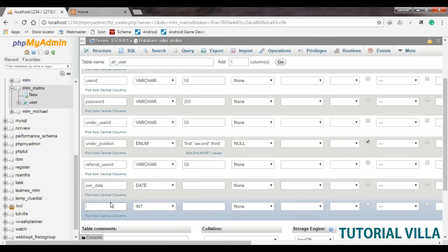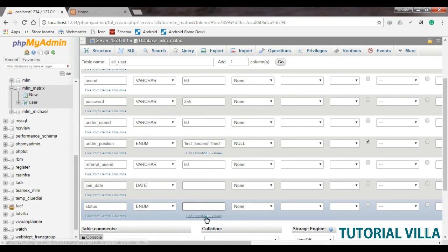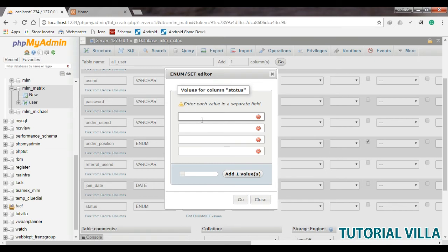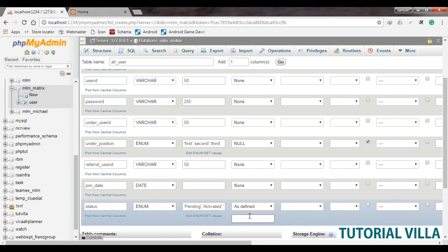We need another attribute called status, and status will be an enum type. When the user is added to the system, the status will be pending. After being added to the structure, the status will be updated to activated. If an admin stops a user from accessing their account, we can set it to inactive. By default, the account status will be pending.